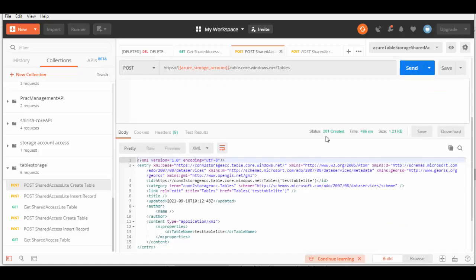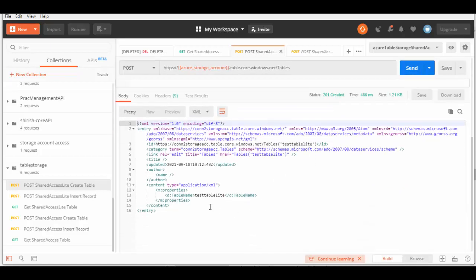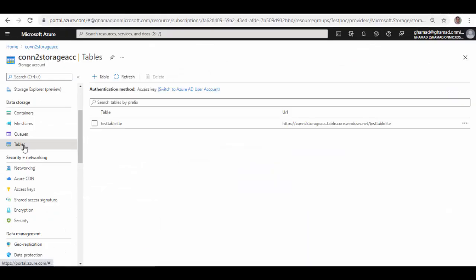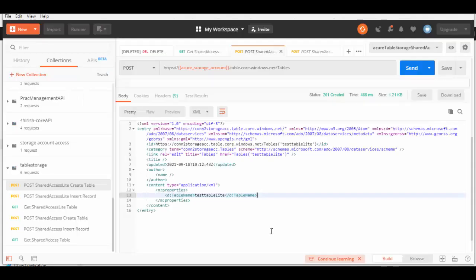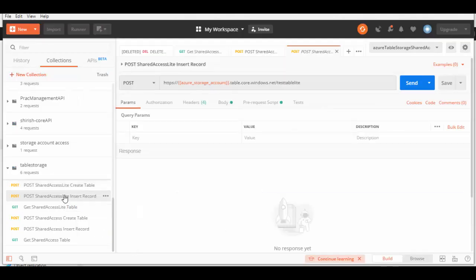Let's run this to create the table. The response is 201 Created, which is a positive response, and the table named 'TestTableLite' is created — I just added 'Lite' because I'm using the Shared Key Lite method. If we go back to the portal under Tables and refresh, you can see the table is created.